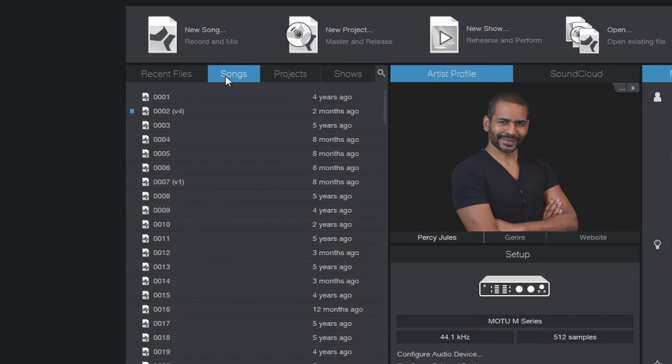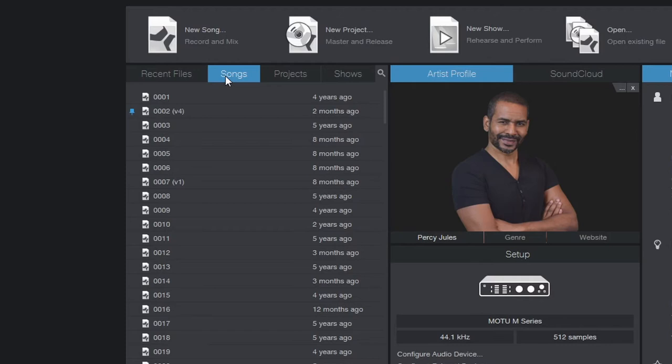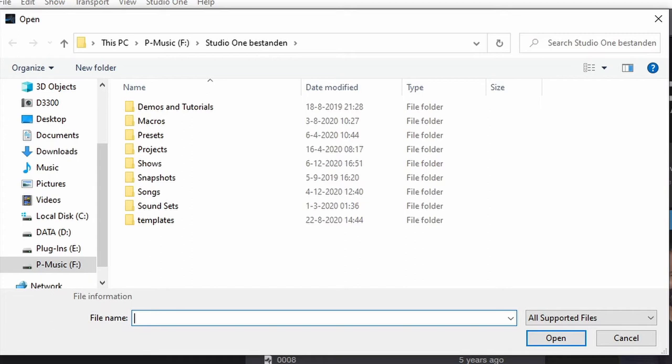Now next to that we have songs. Now this is the one thing that I think is still great. It's still great to have access to your songs right from here. But there is some room for improvement. And to show you what I mean let's first open the Studio One file folder.